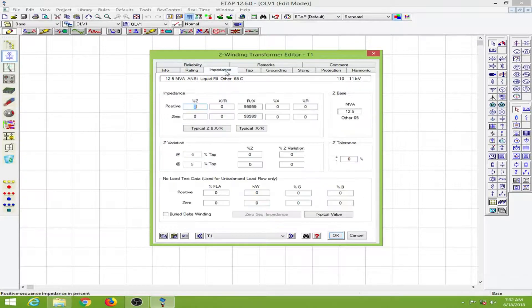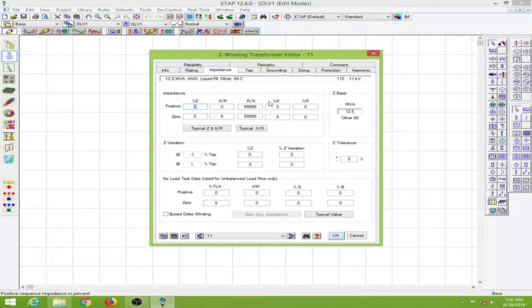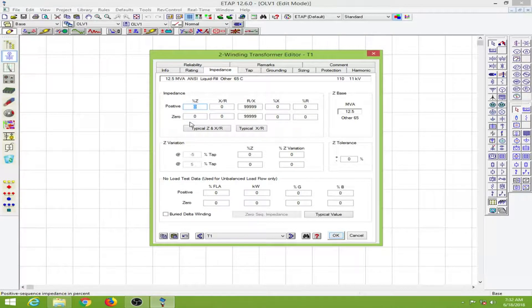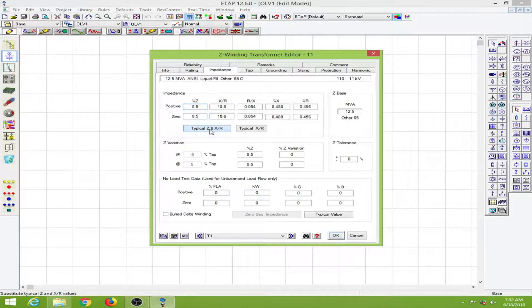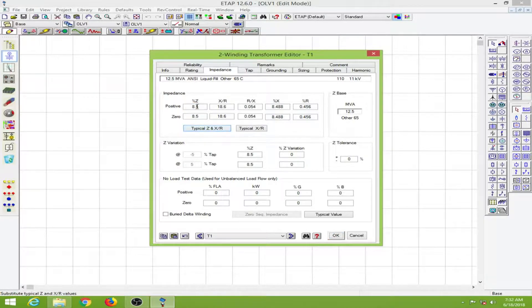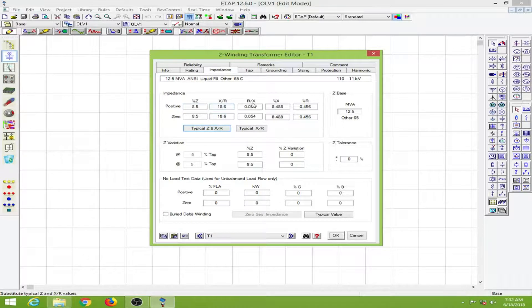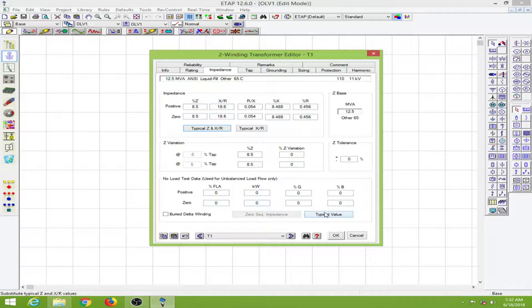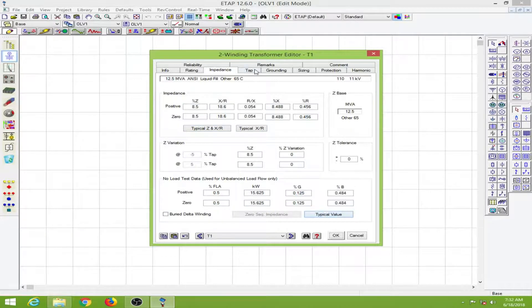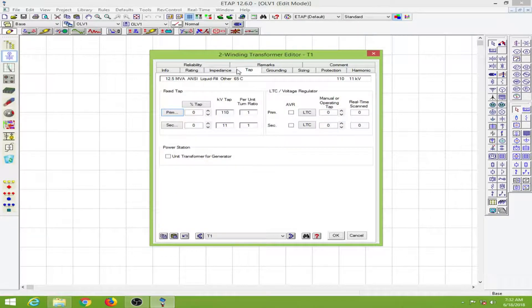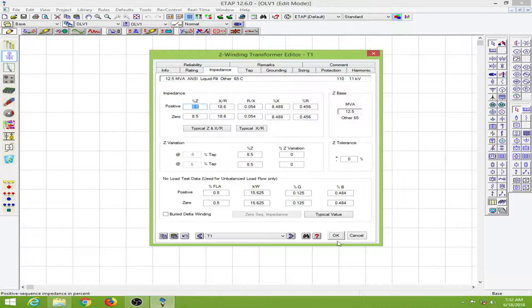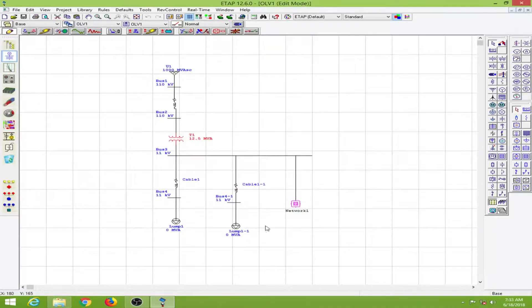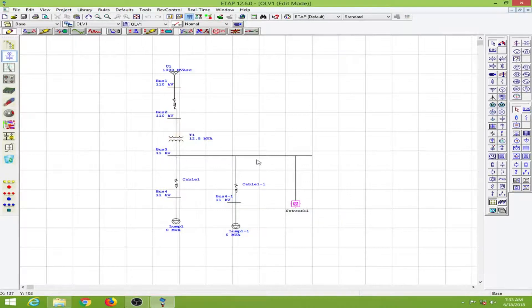I will go to the impedance which I have to fill. These are usually manufacturer data, but I will click on the typical values. This fills up the X/R and R/X ratios. Here also I will click on typical values. Everything else I will keep as default and click OK. Now we have bus 3 as 11 kV.